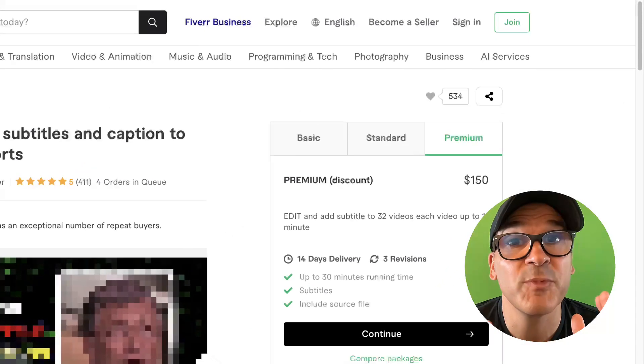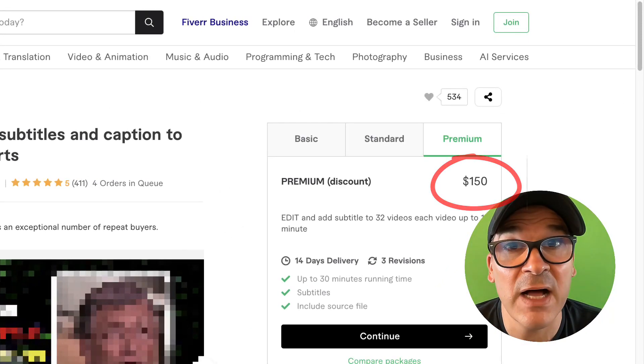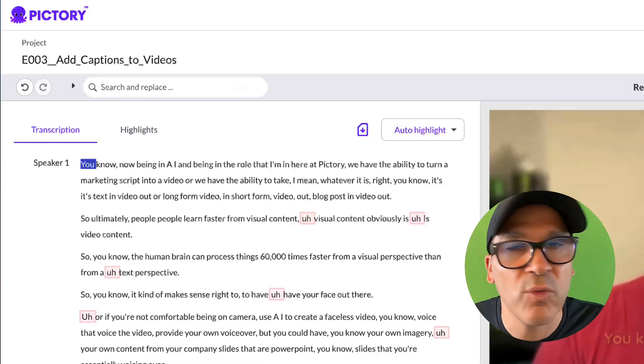Freelancers often charge up to $150 to add captions to 30 minutes of video for you, and they can take days to do the work. That can get expensive really fast.